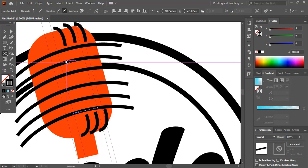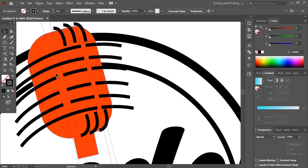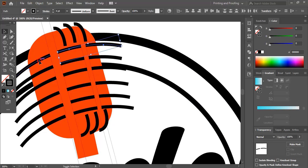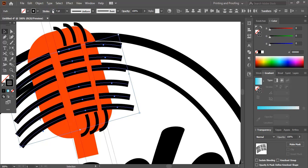Once you cut all the curves on different points, select them and delete the middle portions which we don't need. Do multiple selections of the curves using the Shift key. Let's increase the stroke a little — give it 6. Expand it.